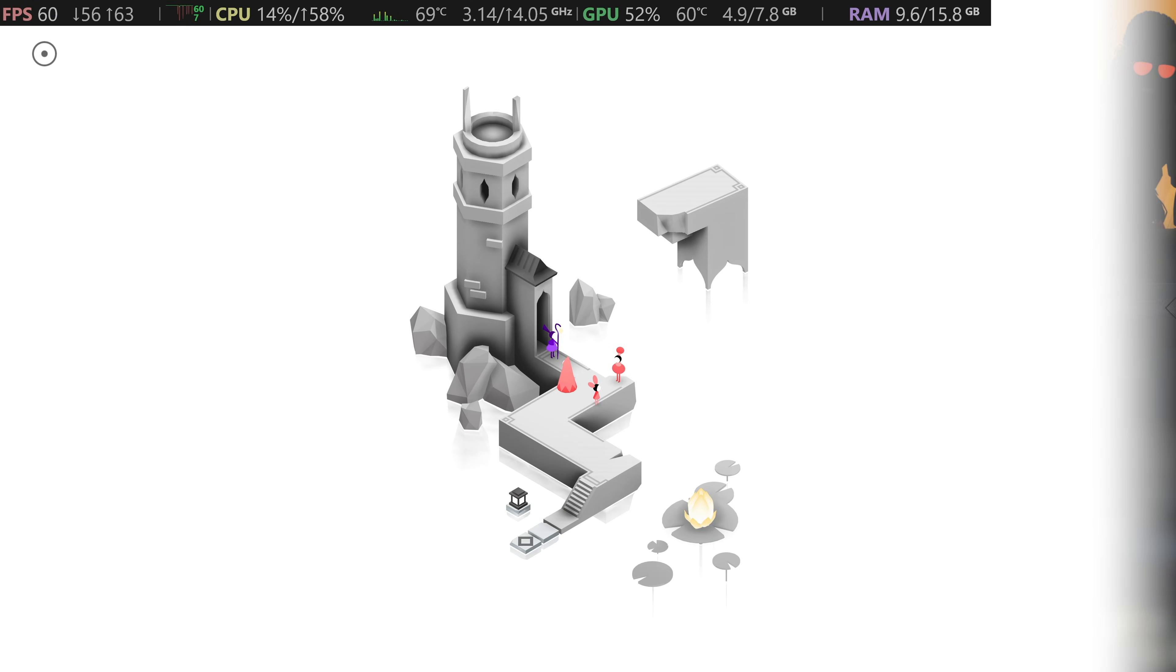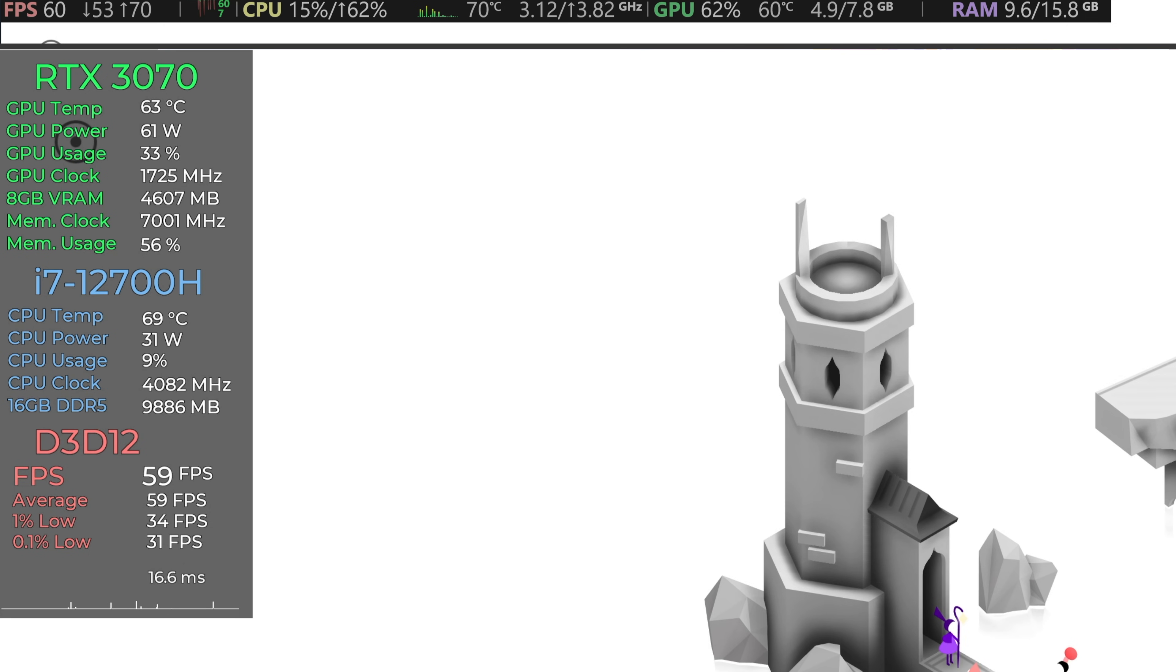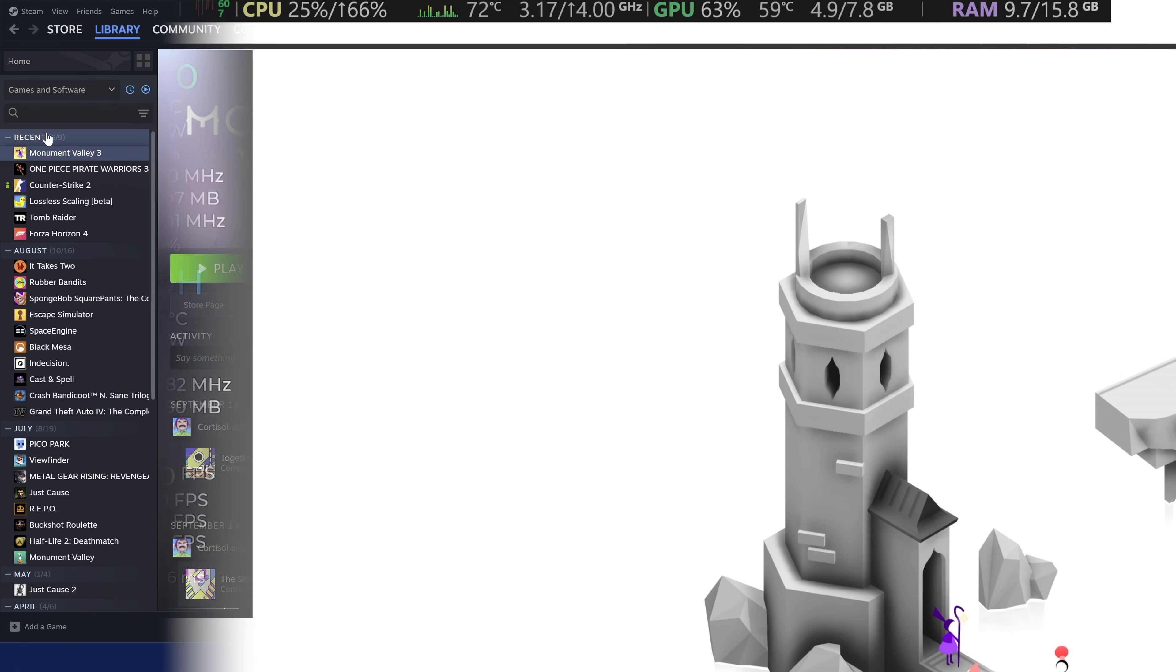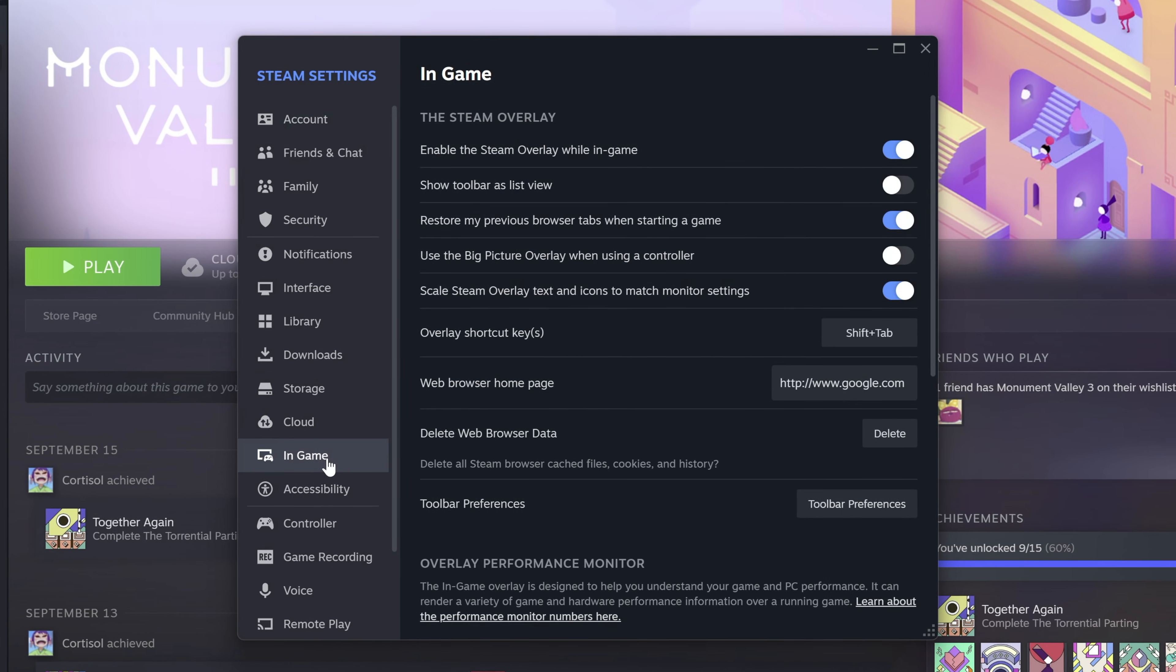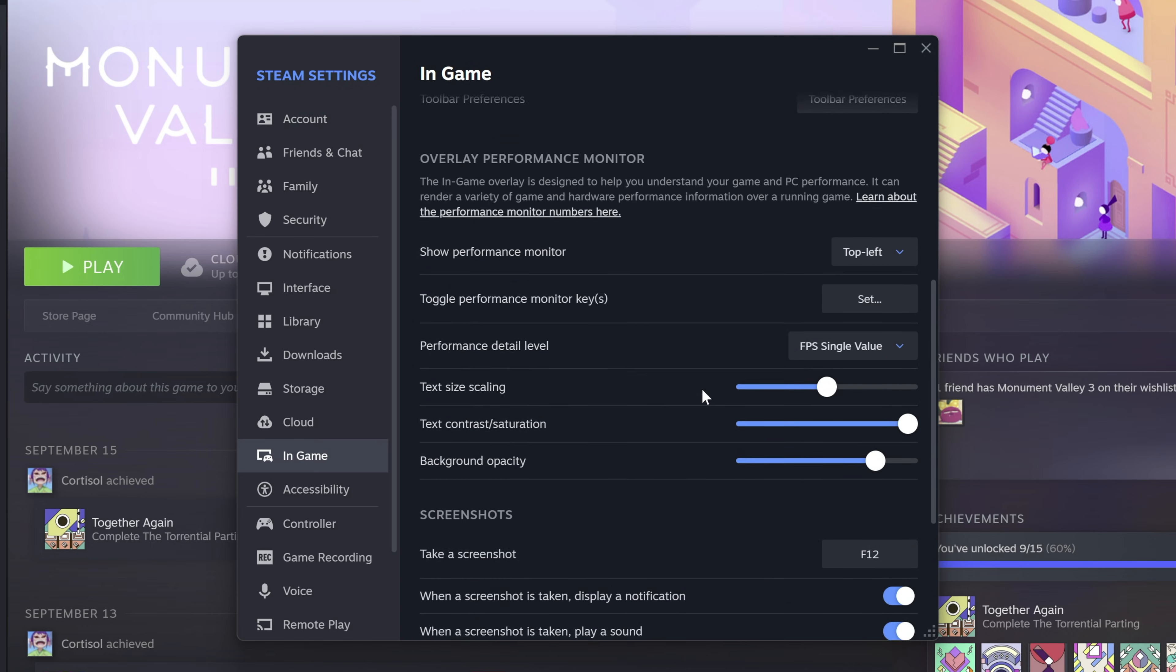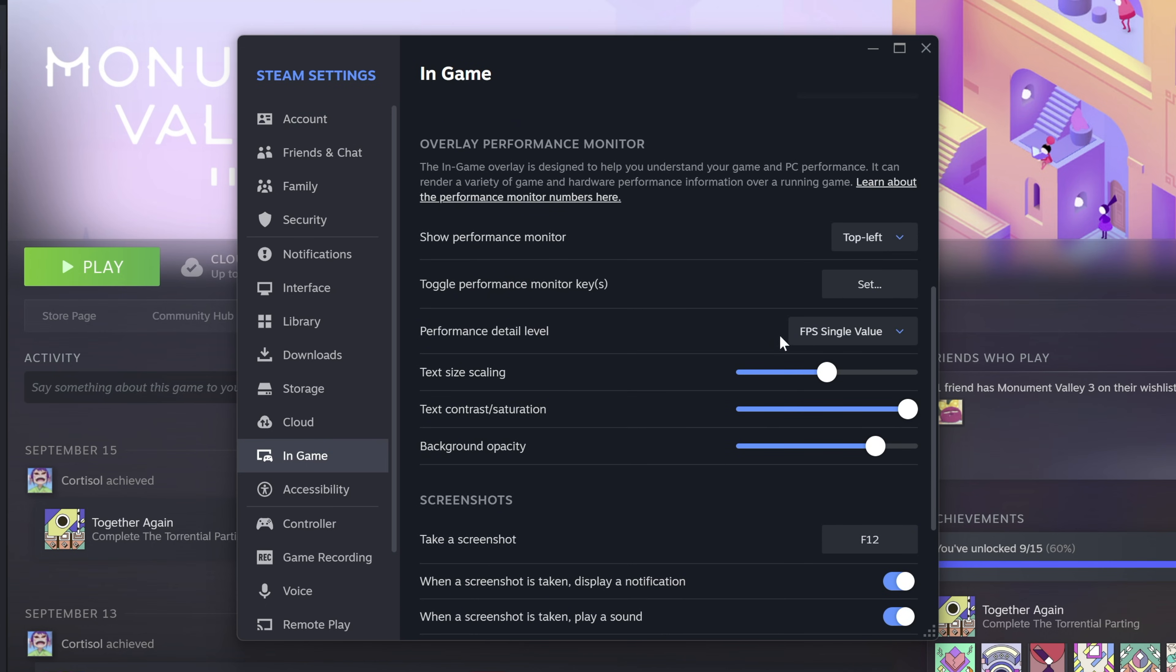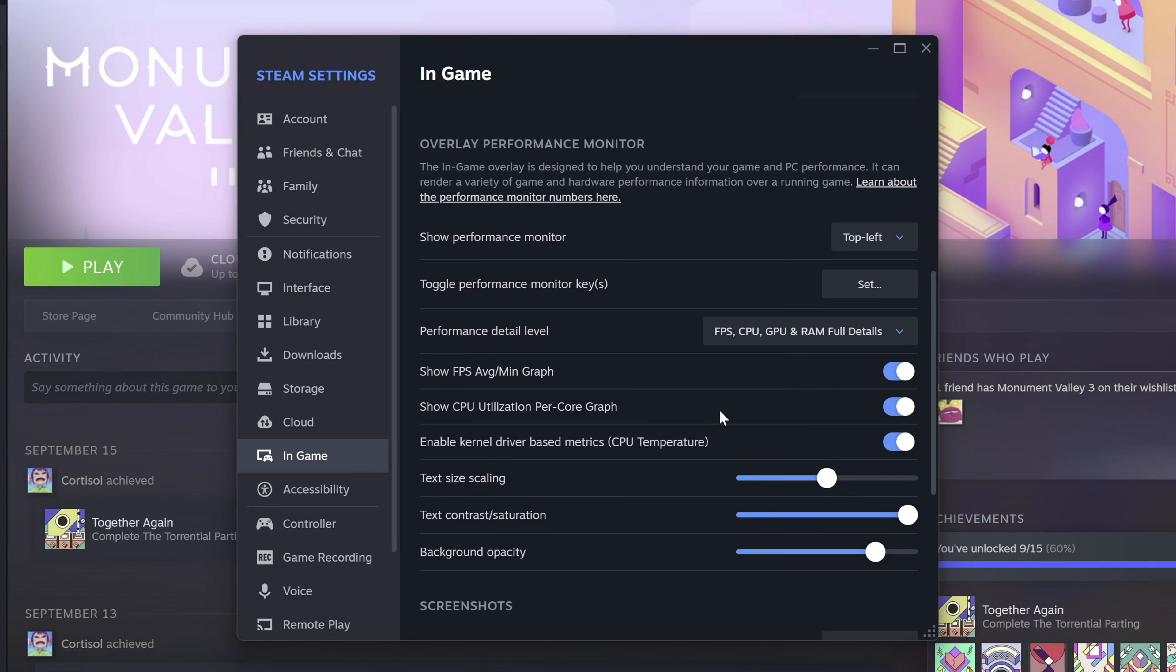If you want to check your FPS but don't want to mess with third-party apps like MSI Afterburner, Steam actually has one built right in. To turn it on, go to settings, in-game, then scroll down to overlay performance monitor. Here you can change where to put the FPS monitor on the screen, select which performance detail you want to show, and adjust the text scaling to your liking.